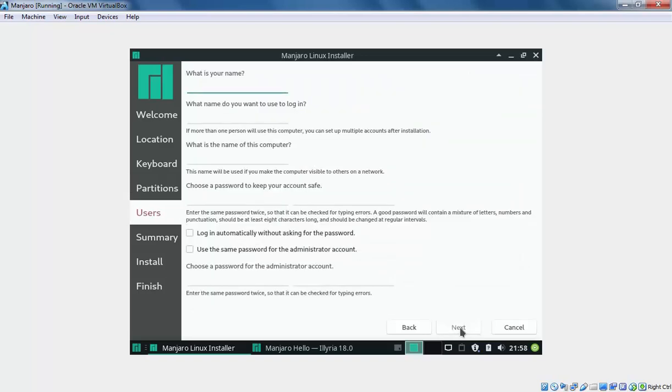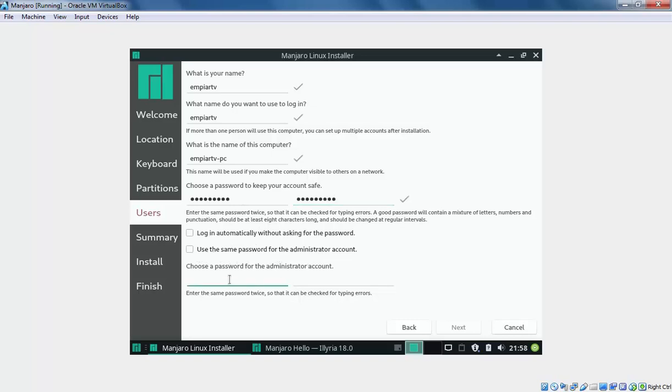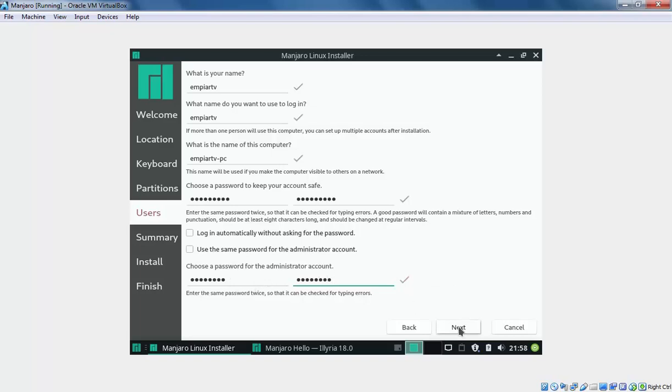Specify the name. Choose the password. You can select this, use the same password for the administrator account as well, but I am going to use a different one. Now we are ready to go. Let's click on Next, Continue.